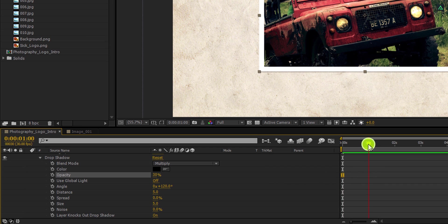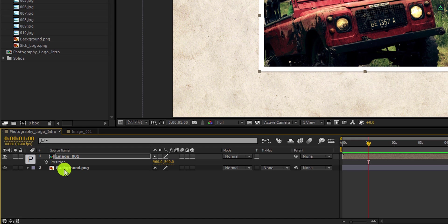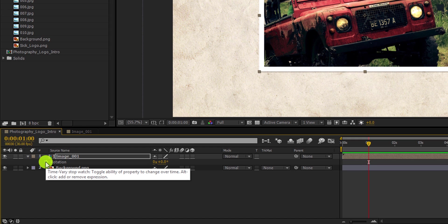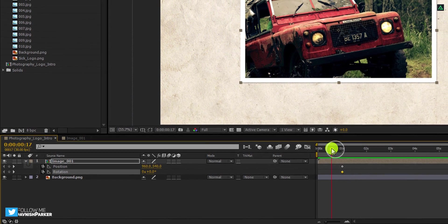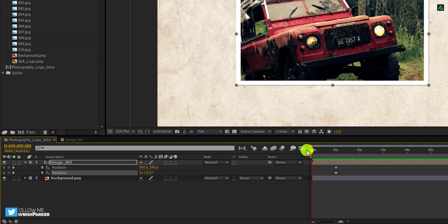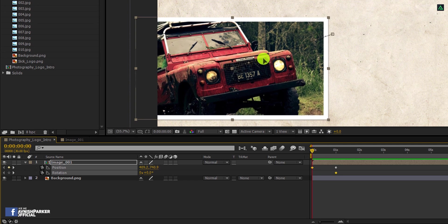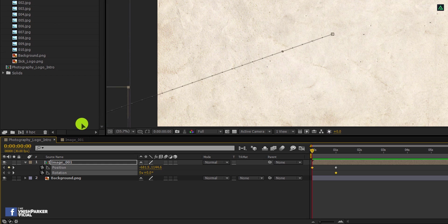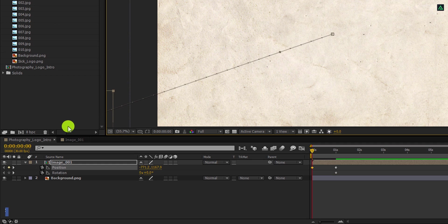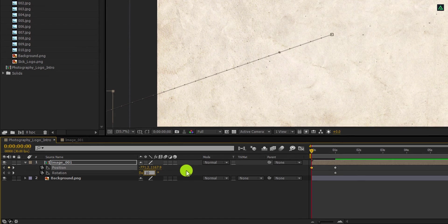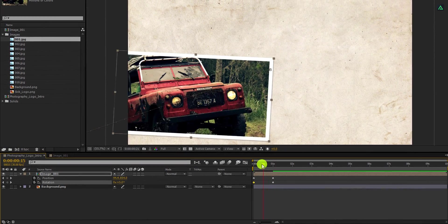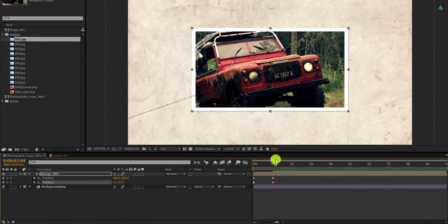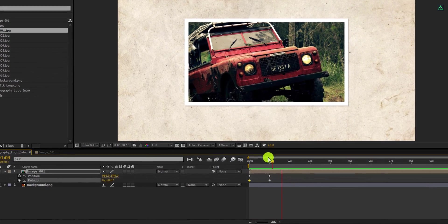Cool. Now go to the first second and open position by pressing P on your keyboard and add a keyframe on it. Now open rotation and add a keyframe on it as well. Press U so that you can see both keyframes. Let's get back to the first frame. Grab this image layer and place it far from the center. This image should not be visible in the first frame. Also, I am adding a rotation value of 10 degrees to get some random movement. Cool. RAM preview this and it should look like this.